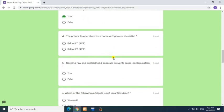Question 4: The proper temperature for a home refrigerator should be? Answer: Below 5 degrees Celsius, 41 degrees Fahrenheit.